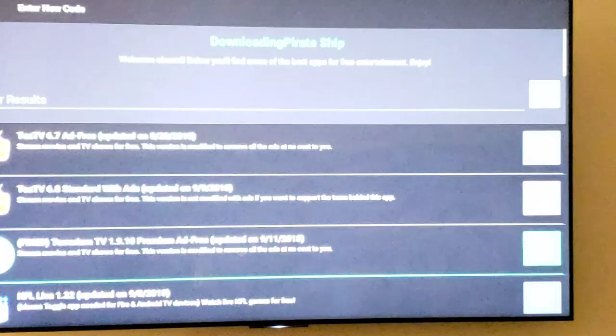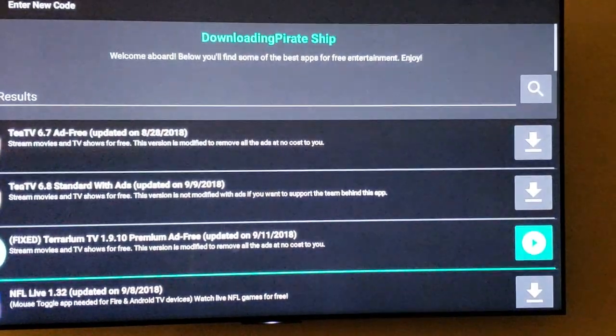Alright guys, I made a mistake. What we have to do is actually uninstall Terranium first. So let's go back to our home page real quick.